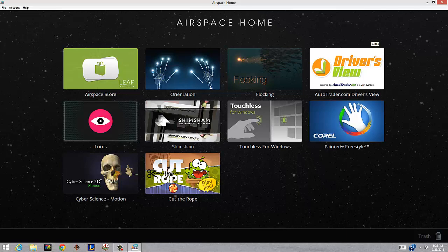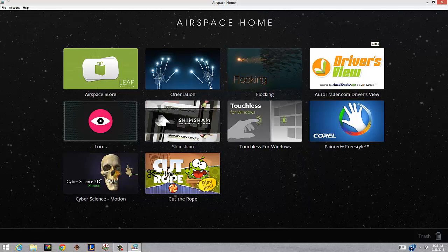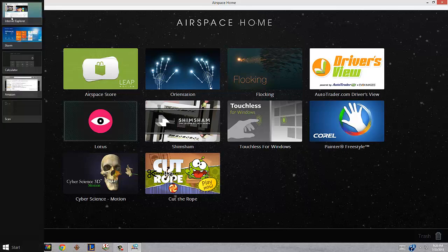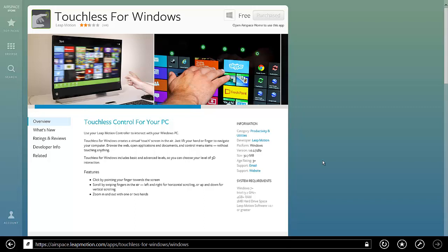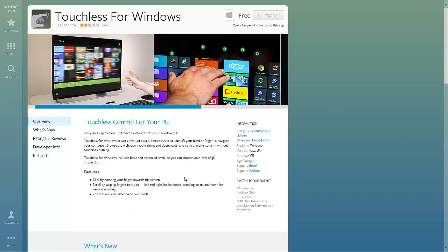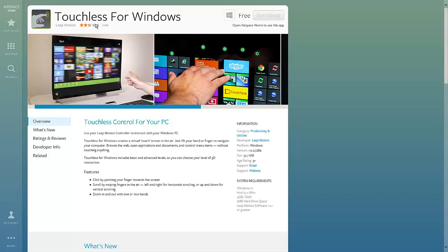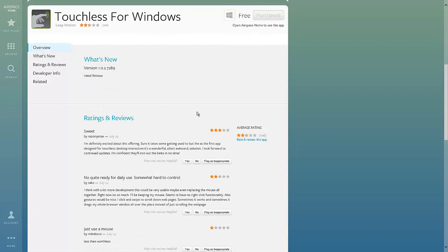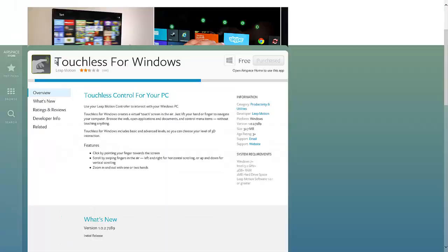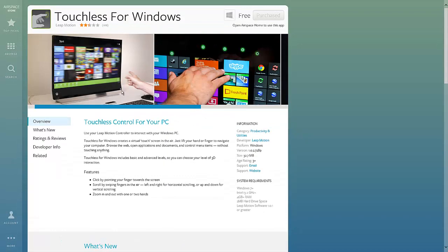The main thing I wanted to show you guys was this app called Touchless. You can pick it up on the Airspace store, which I'll show you right now. This is what their store looks like. This is the app page for Touchless. It has two out of five stars, and I'll show you guys exactly why instead of letting you read the comments on it. This is version 1 software.